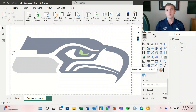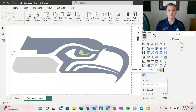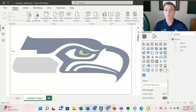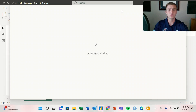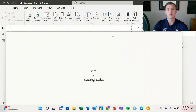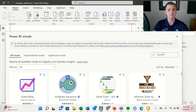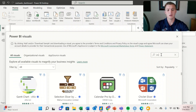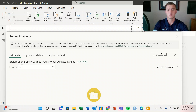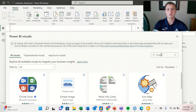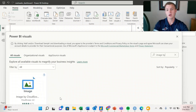The visualization that creates the dynamic images within our dashboard is not automatically loaded in our visualizations pane, so we're going to have to add it. We hit the three buttons, select get more visuals, and we're looking for image by CloudScope. So we'll search for image by CloudScope.